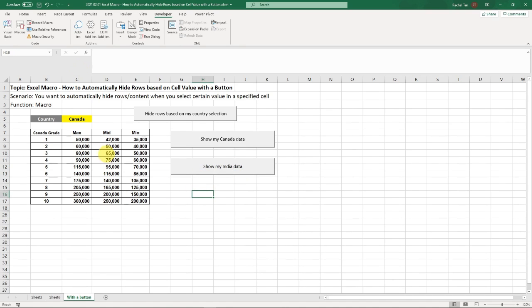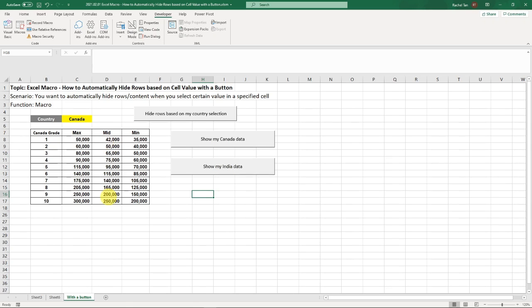And then just say show my India data. So my purpose here is that regardless of what the cell is, the cell is literally kind of irrelevant right now. So if I clicked on this, it's only going to show me my Canada data. If I click on this, it's only going to show me my India data.